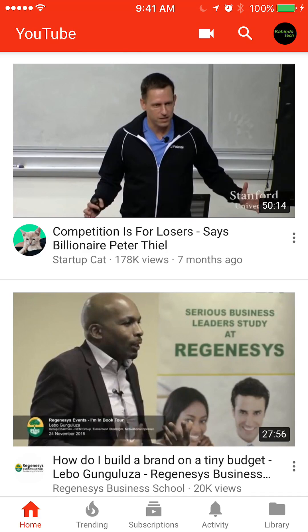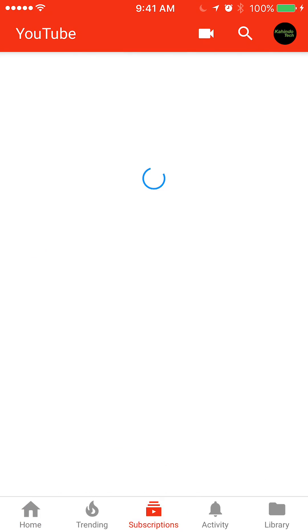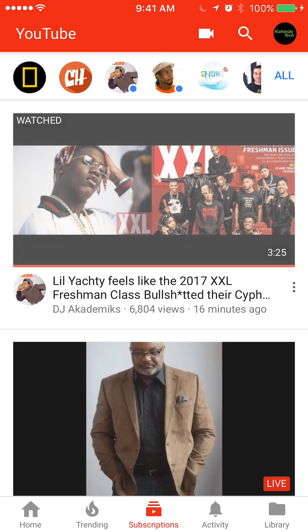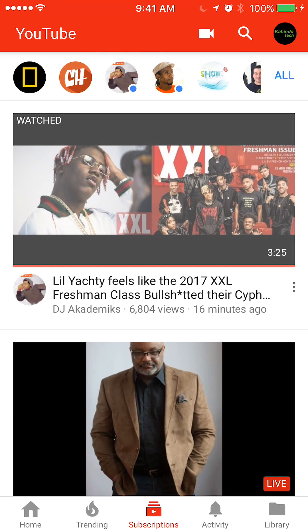Currently in red it says Home. Go to the third item where it says Subscriptions after Trending. Look on the upper right corner and click on where it says All. This will list all your channels.